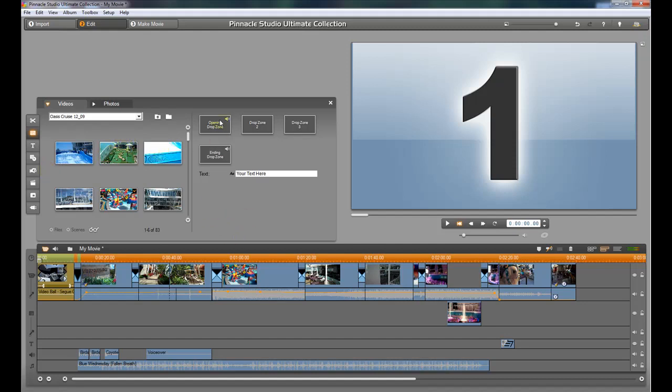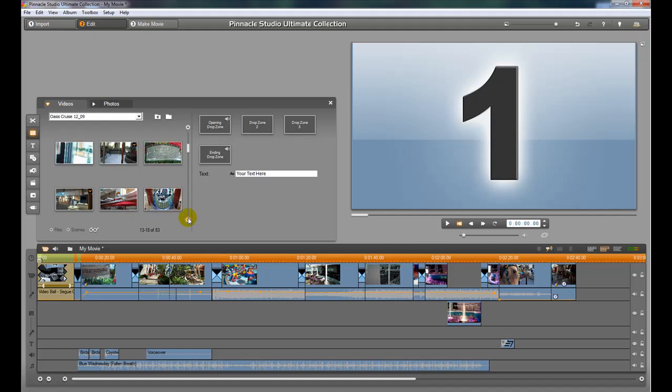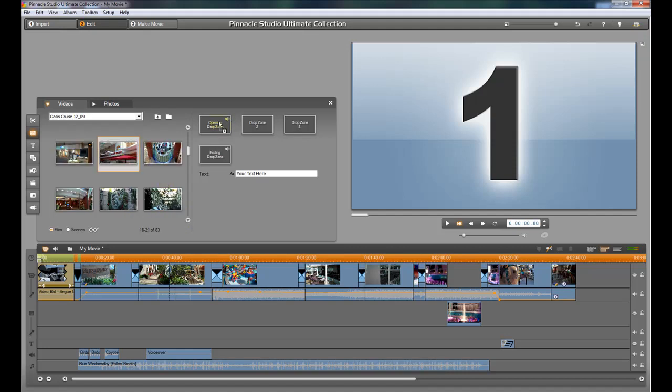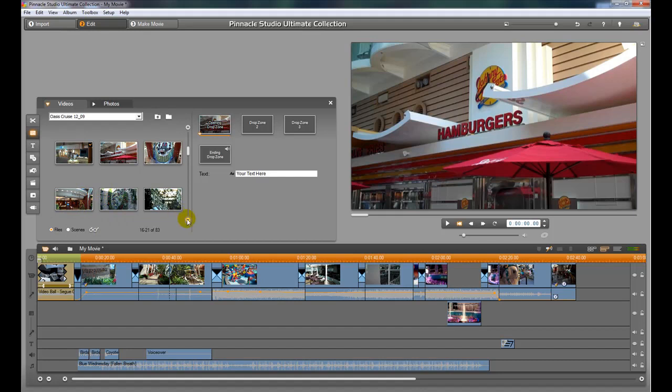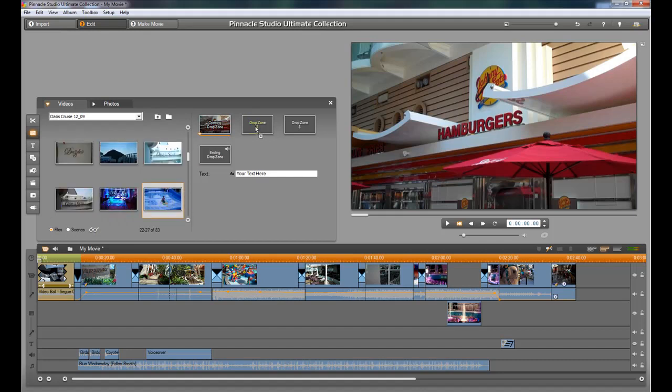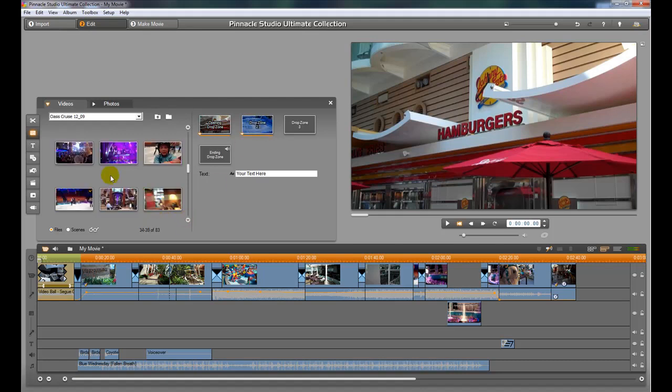So the next thing we're going to do is start working on these drop zones here. And these are basically the little pictures that are going to be flying around as we are looking at those pictures scroll by. Okay, so there's our first one. I'm going to use this one.